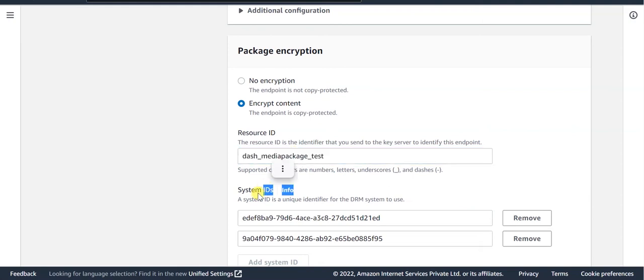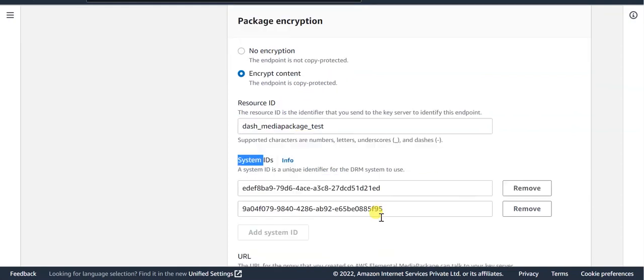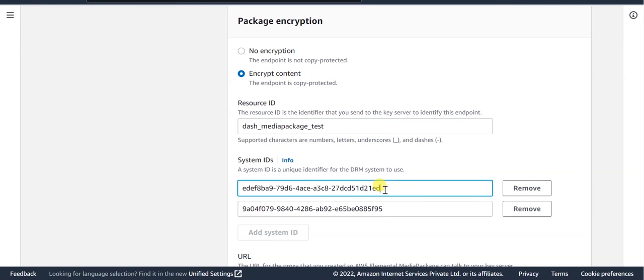Next is the system ID. These are the DRM specific values assigned for each DRM. Since this is a Dash group, we have provided the system IDs for Widevine and PlayReady.